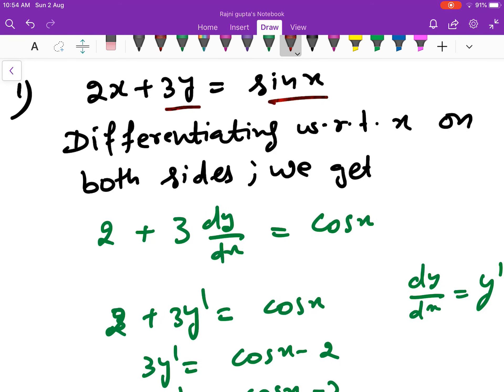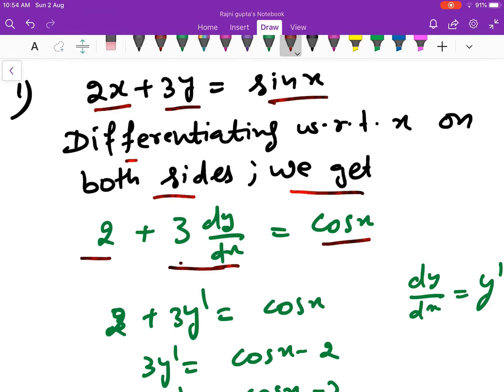Differentiating with respect to x on both sides, we get: the derivative of 2x is 2; the derivative of 3y is 3·(dy/dx); and the derivative of sin x is cos x.